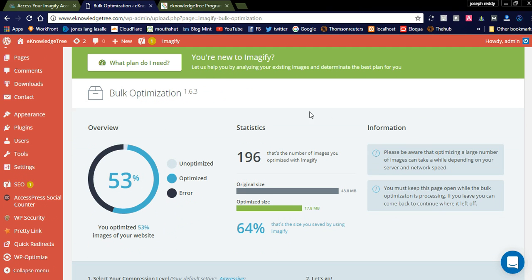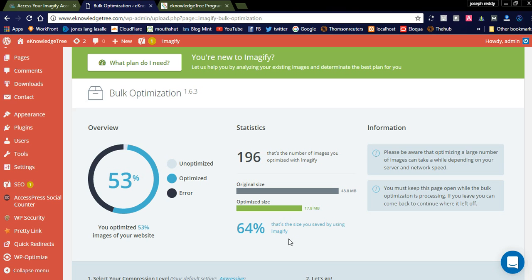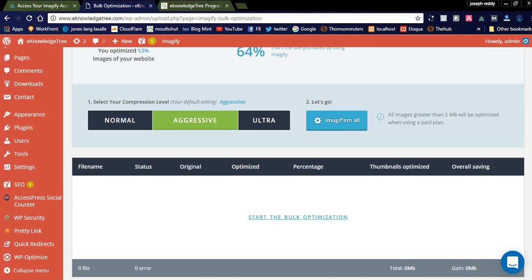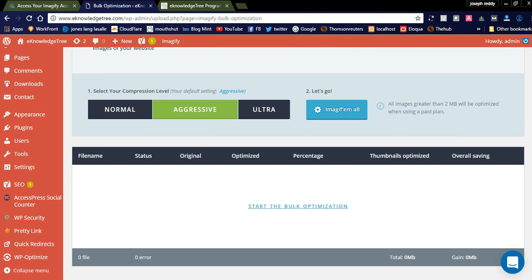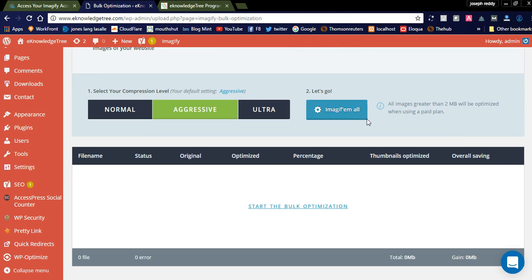You can see here - I optimized 196 images with Imagify. The original size is 48.8 MB and the optimized size is 78.1%, so I saved 64%. That's the size you saved by Imagify. Like this you can optimize here.